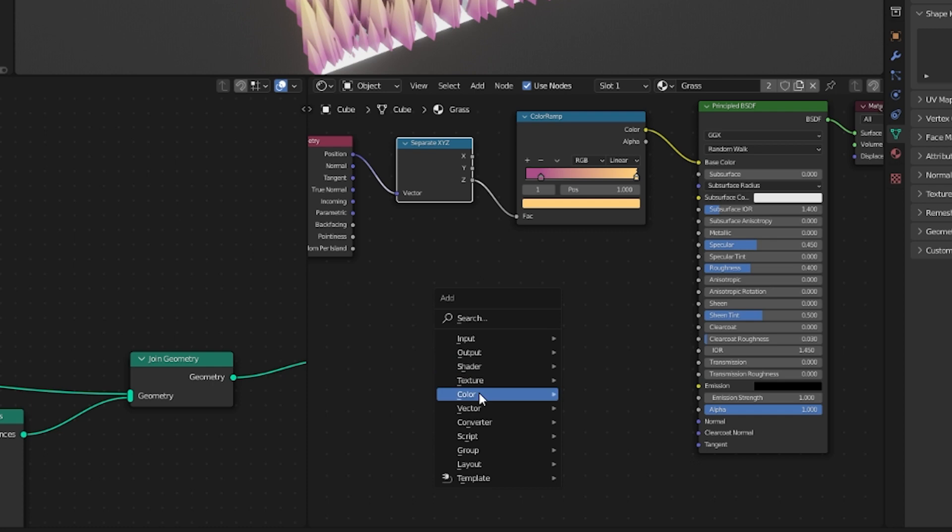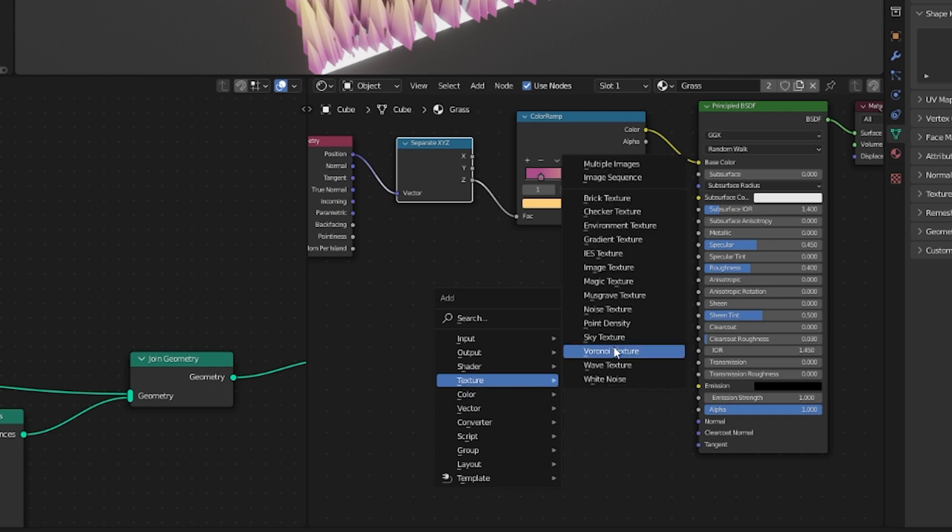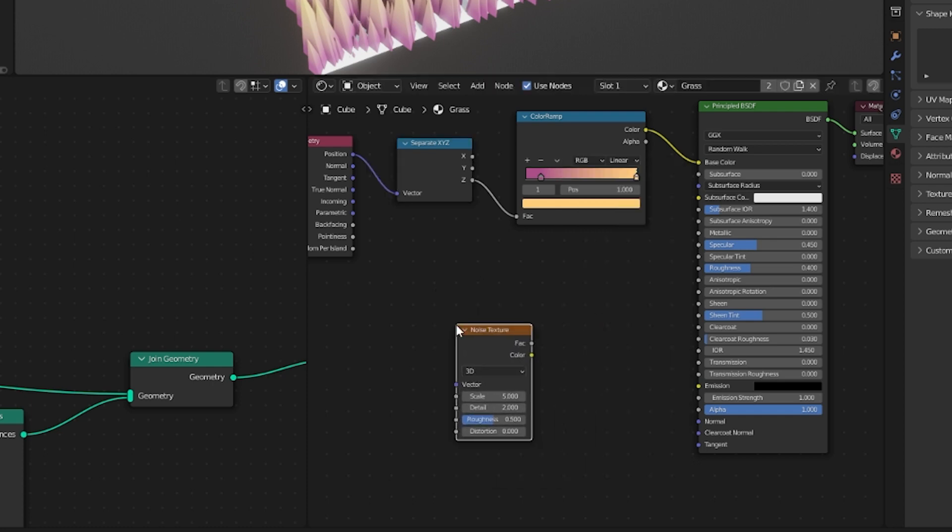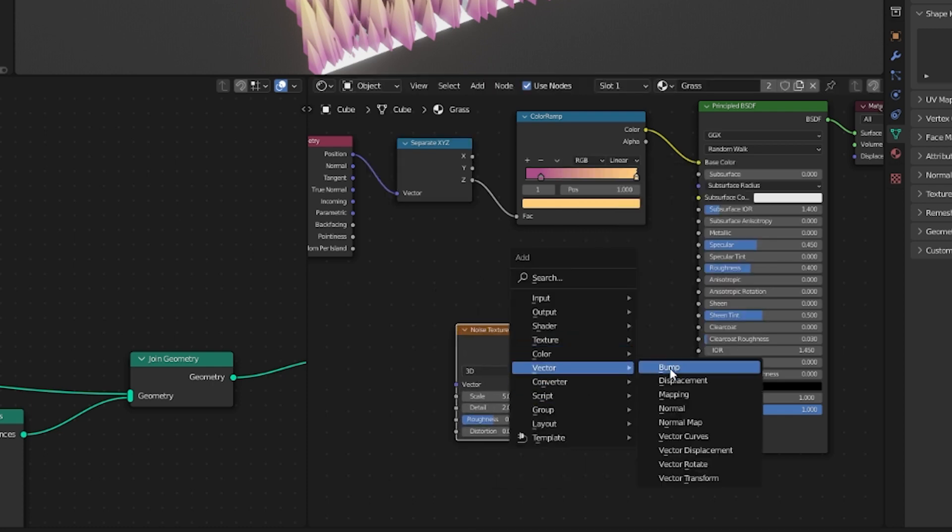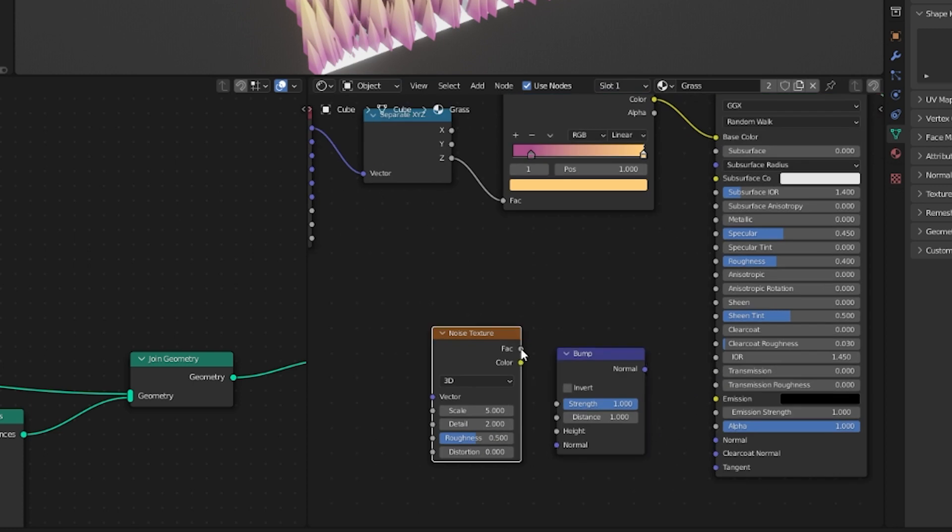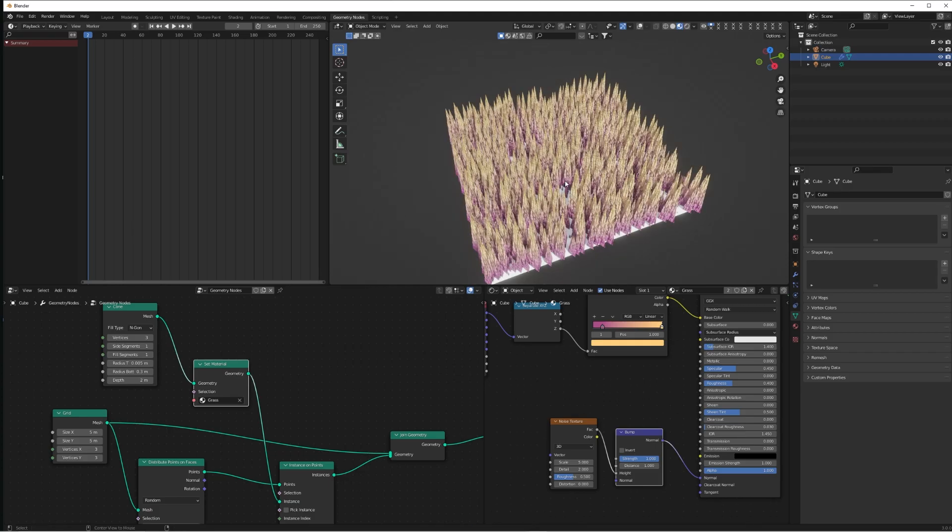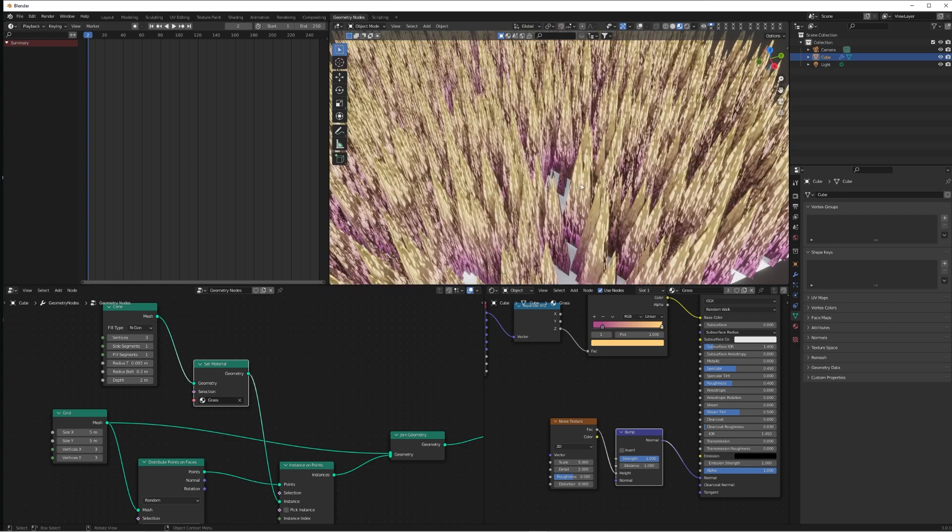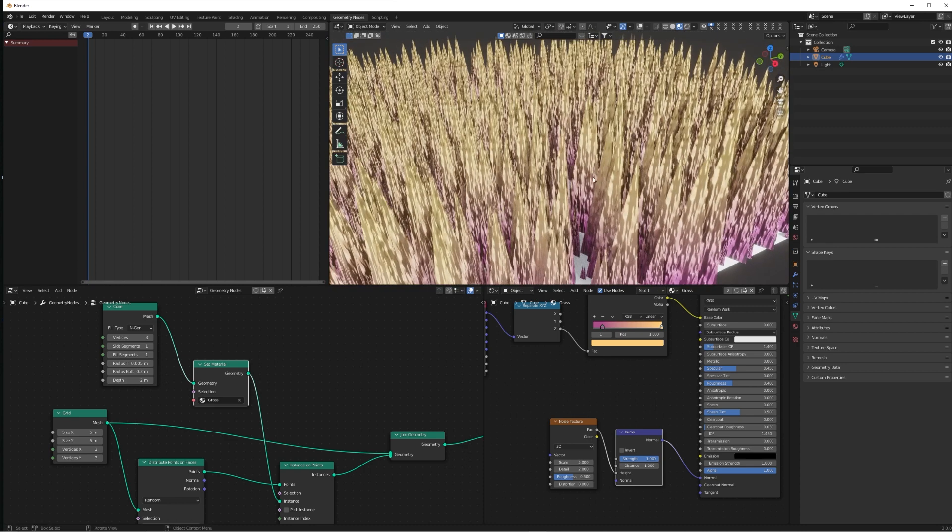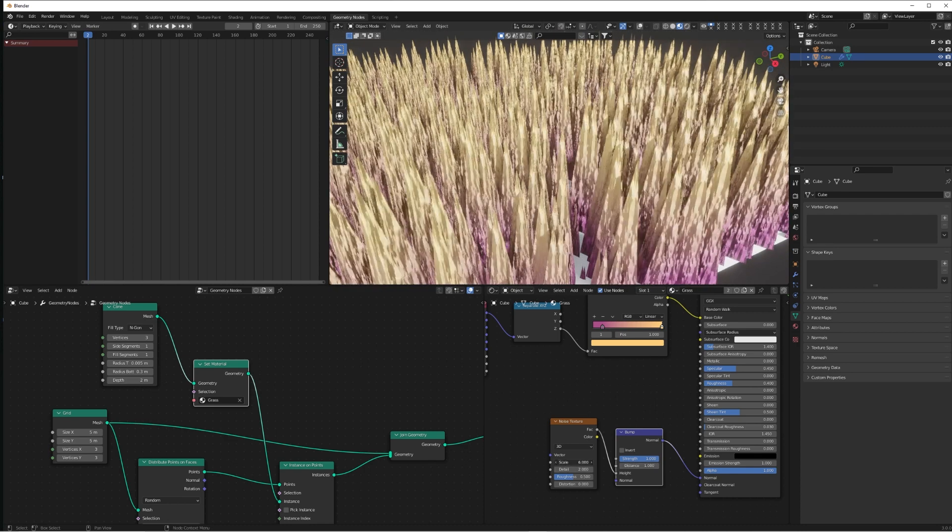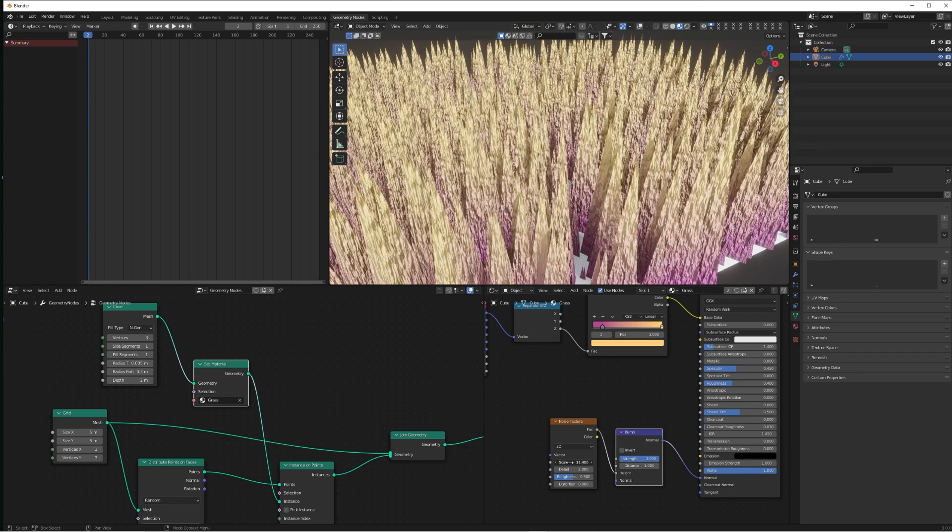And lastly, we're just going to add a Noise Texture and a Bump Map, connect that and plug that into the Normal just to get a bit more detail, a bit more definition on the grass so it's not complete blocks. Bring the strength down but up the scale and the detail and the roughness as well.